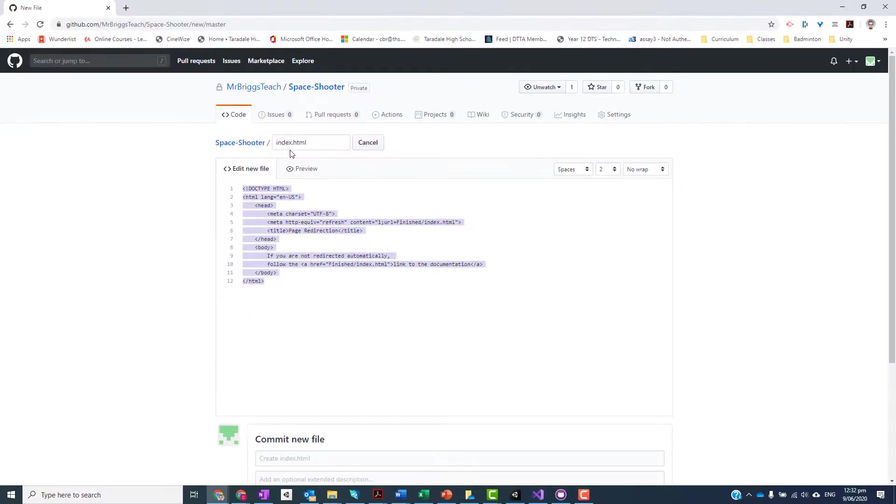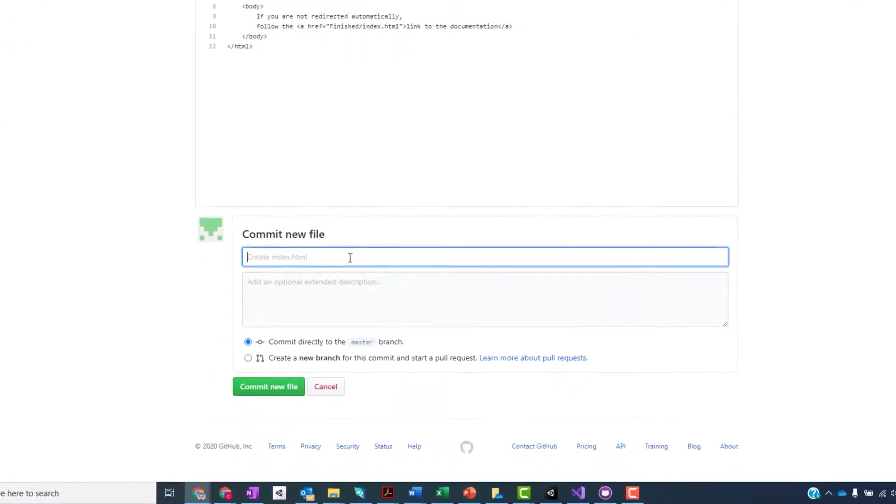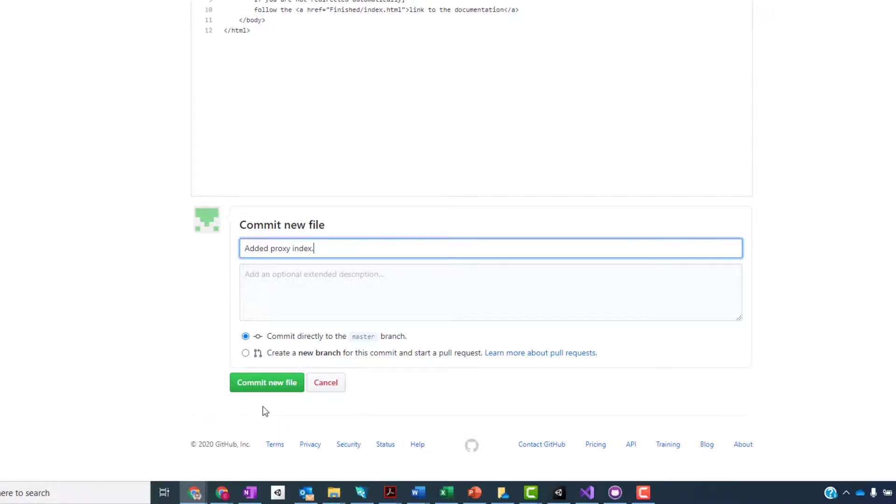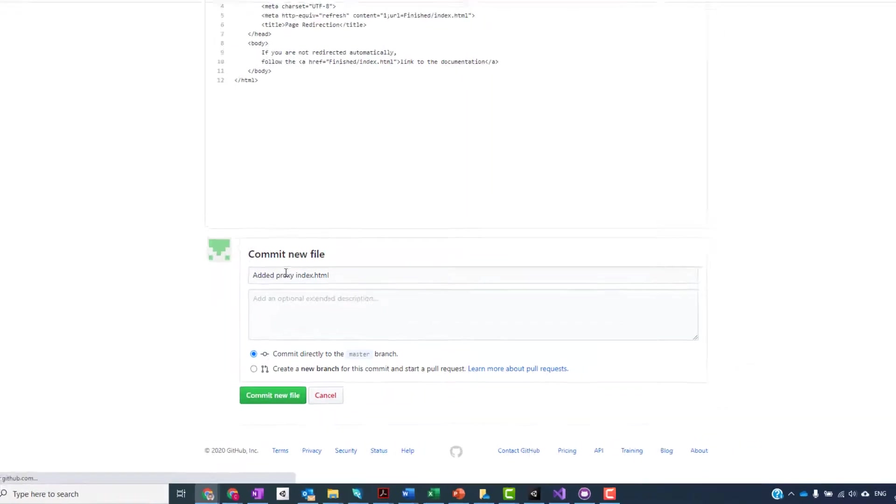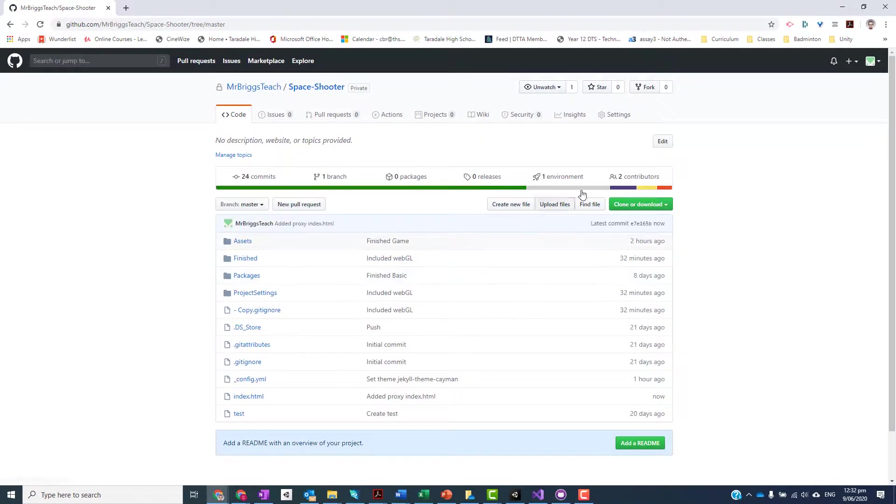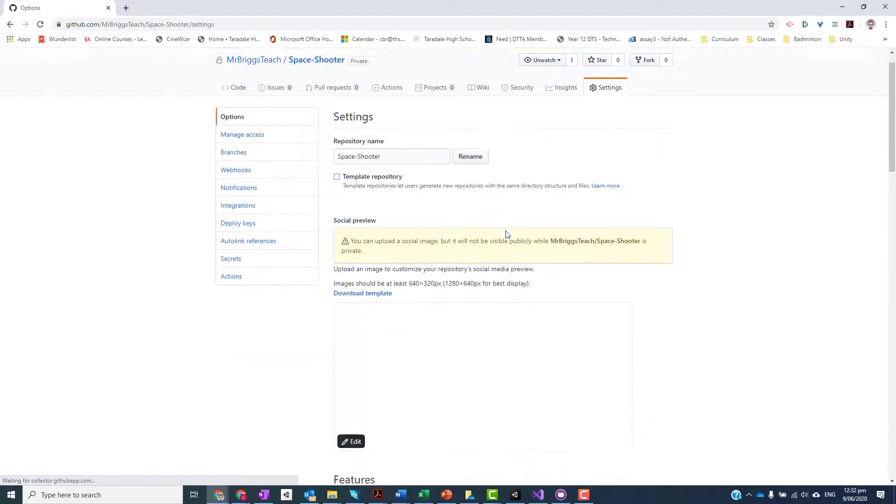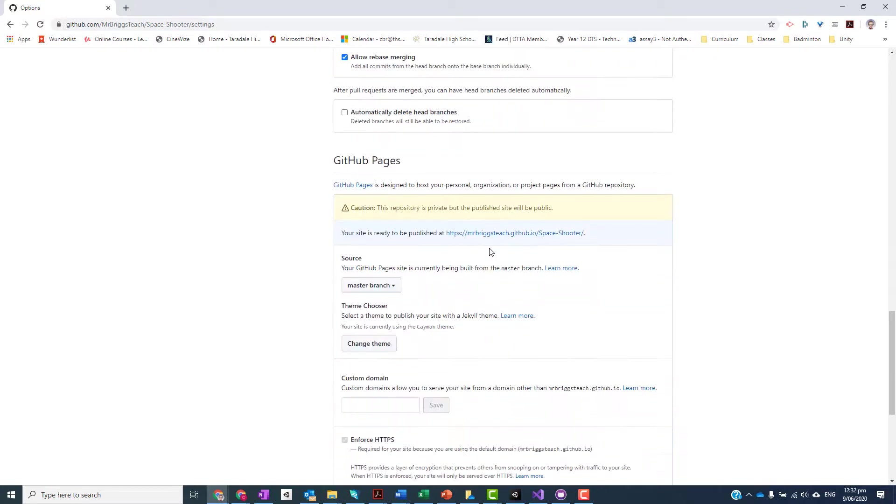Okay, so once you've done that, you want to commit it. So I'm just going to added proxy index.html and I'm going to commit the new one. Cool. So now if I go to that page - I'll just go to Settings to find what the link was - scroll down. So now if I click on that, it should automatically direct me to that.